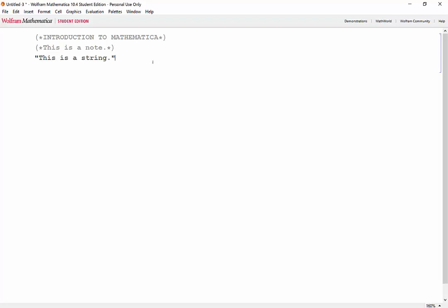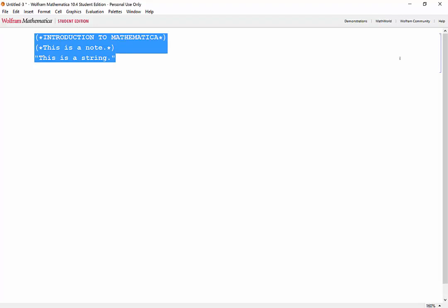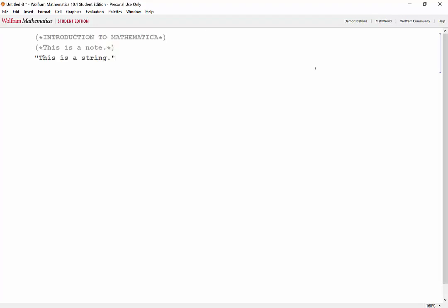Alright, so you'll notice that when we wrote this code, there's a square bracket on the side of the screen here. That's called a cell. So we'll go over the concept of cells in Mathematica. Every time we type code, we're typing it into an input cell. We can evaluate, edit, or delete cells.